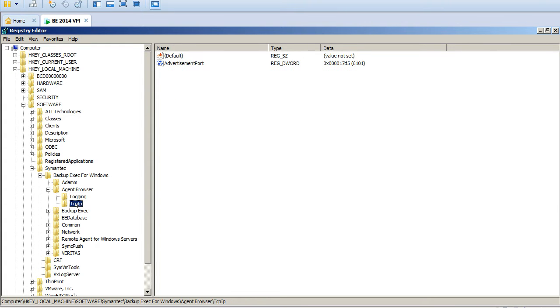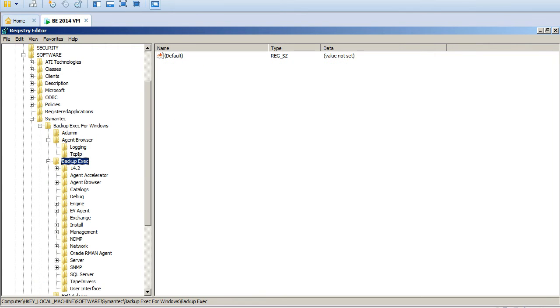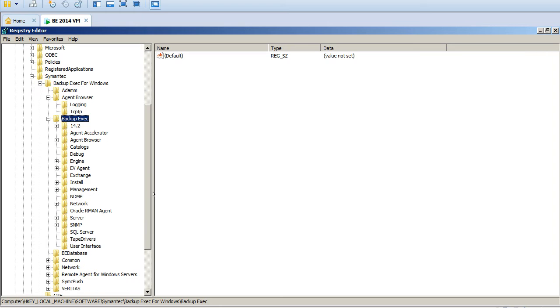And under the Agent Browser what we have: we have Logging, we have TCP/IP. See here it's using 6101. If someone wants to change the port you can come and change it here. And under Backup Exec see we have so many folders, the registry folders here.